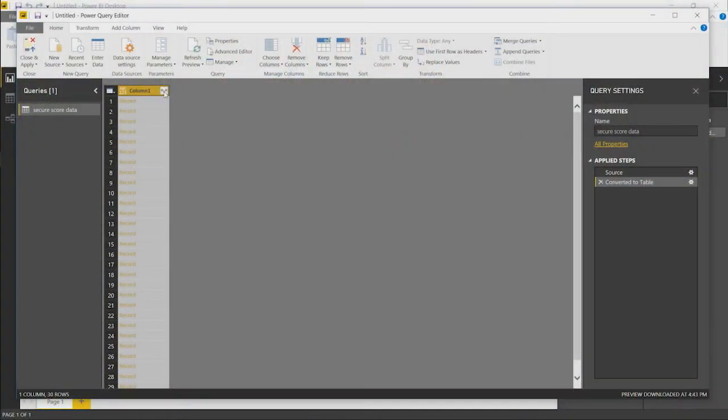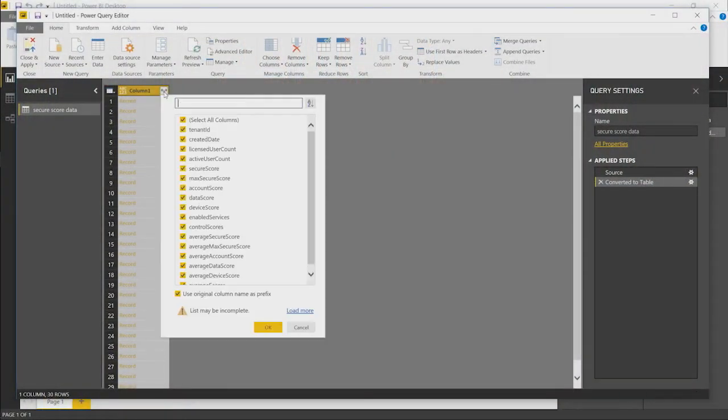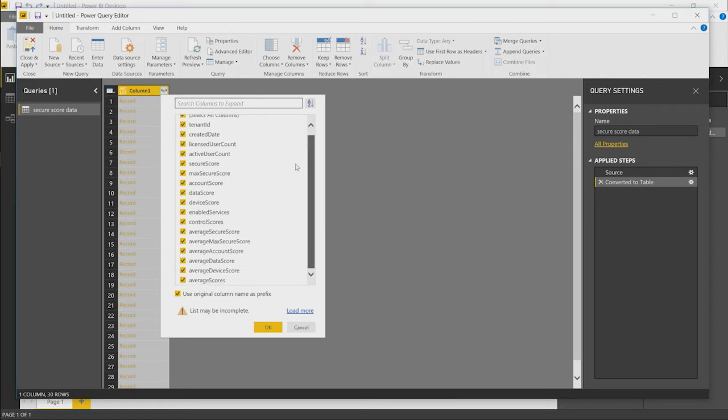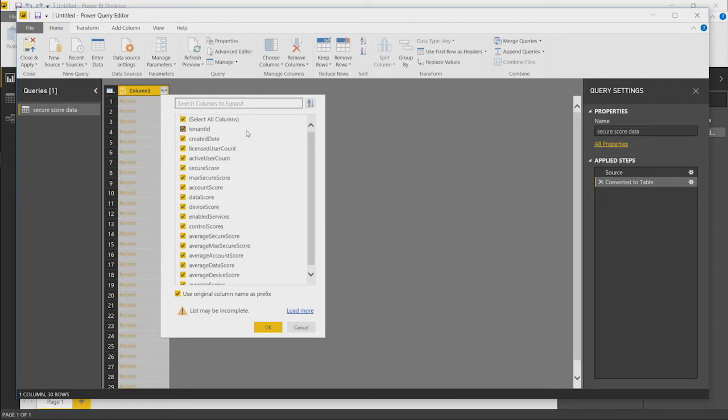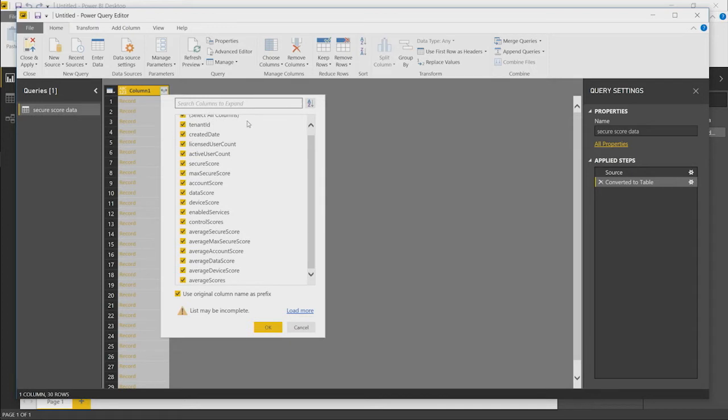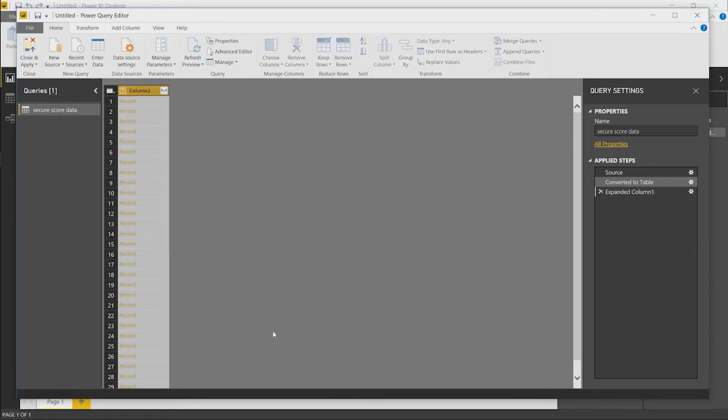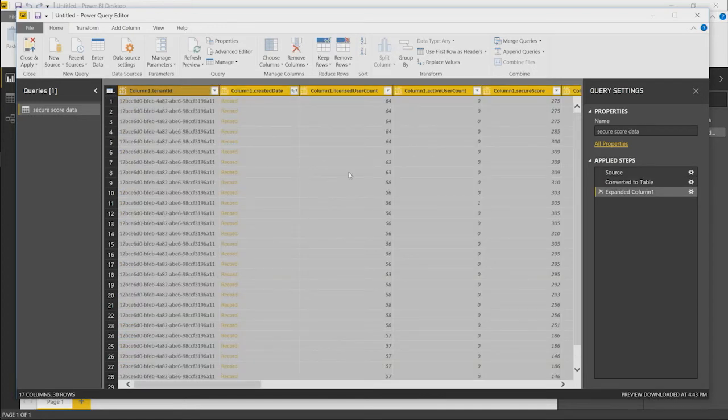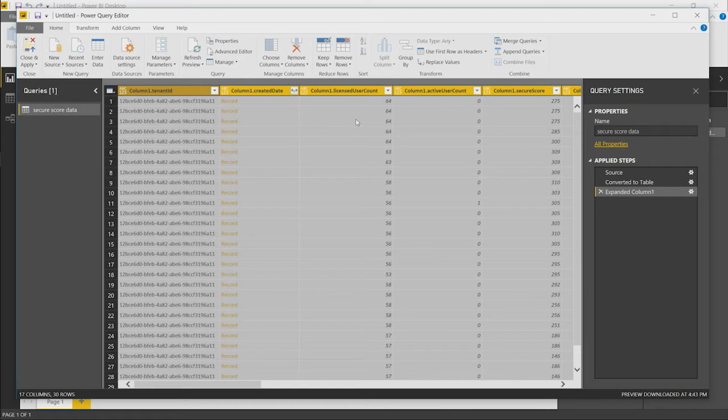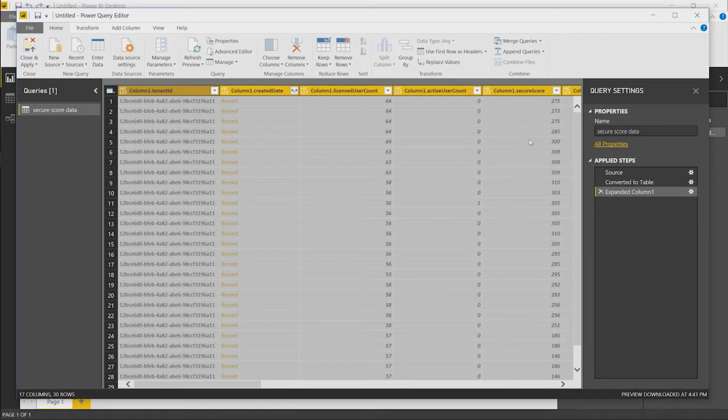We need to keep expanding the columns until we've gone through the data within the JSON to the appropriate level. We just keep clicking this separator icon here until we get to the desired level. The data from Secure Score is now starting to appear as we walk through the JSON structure. We can start to see things like the license user count, our active user count, and what the actual Secure Score is.